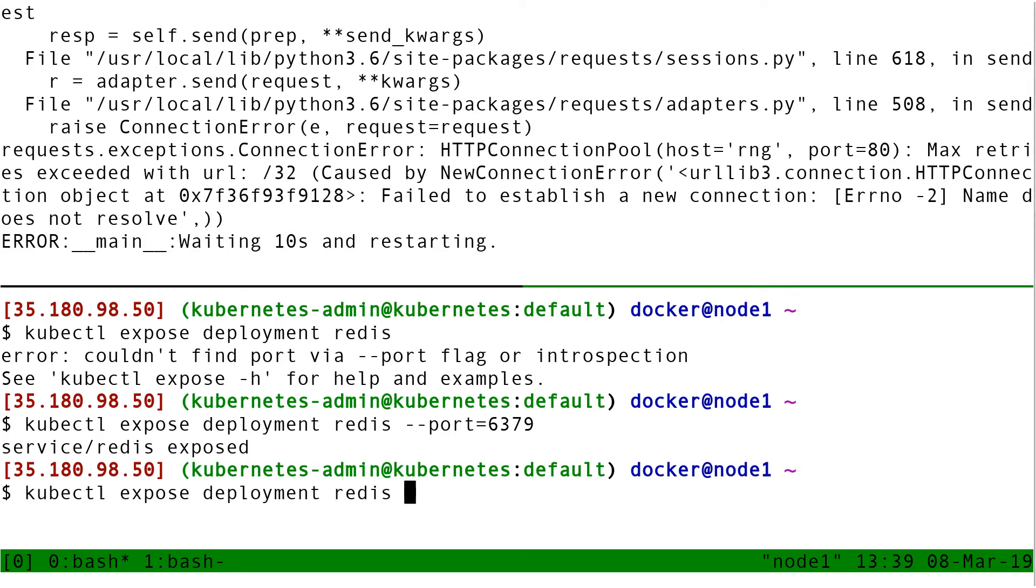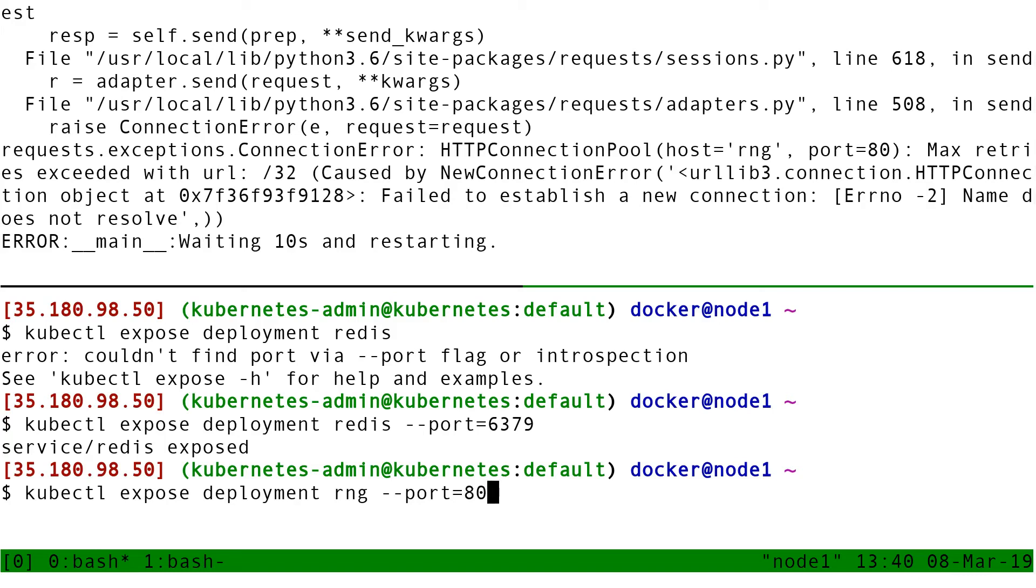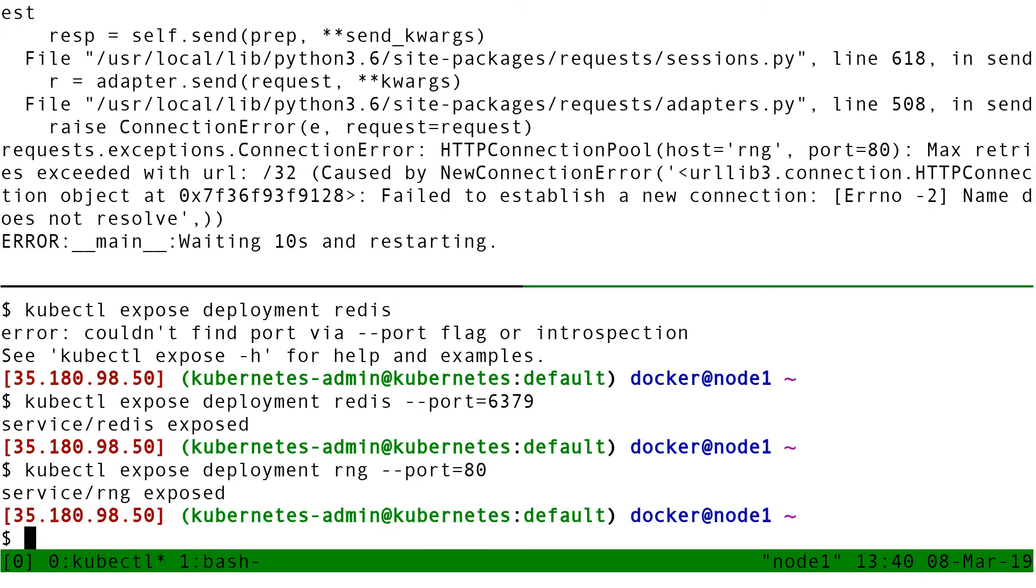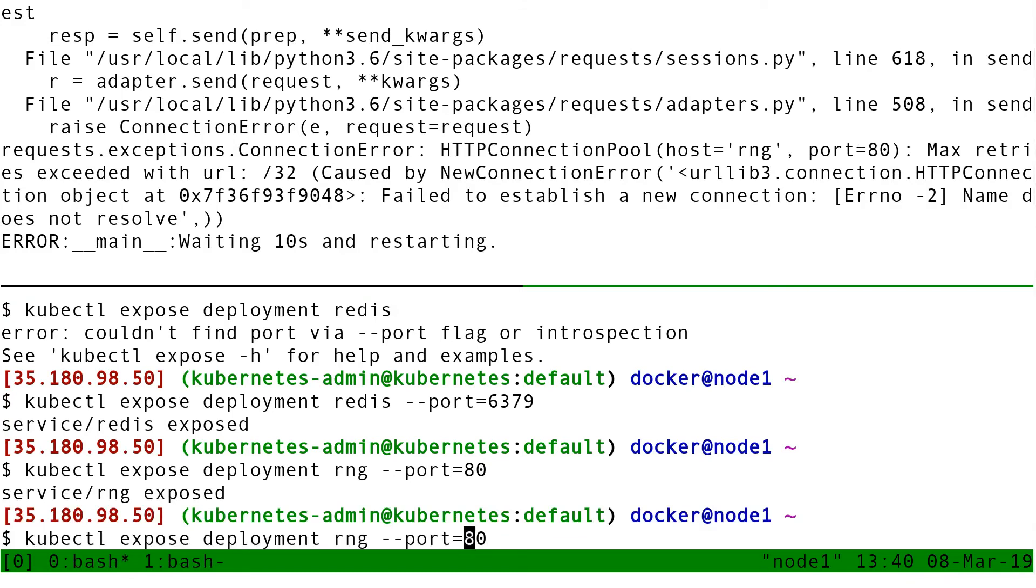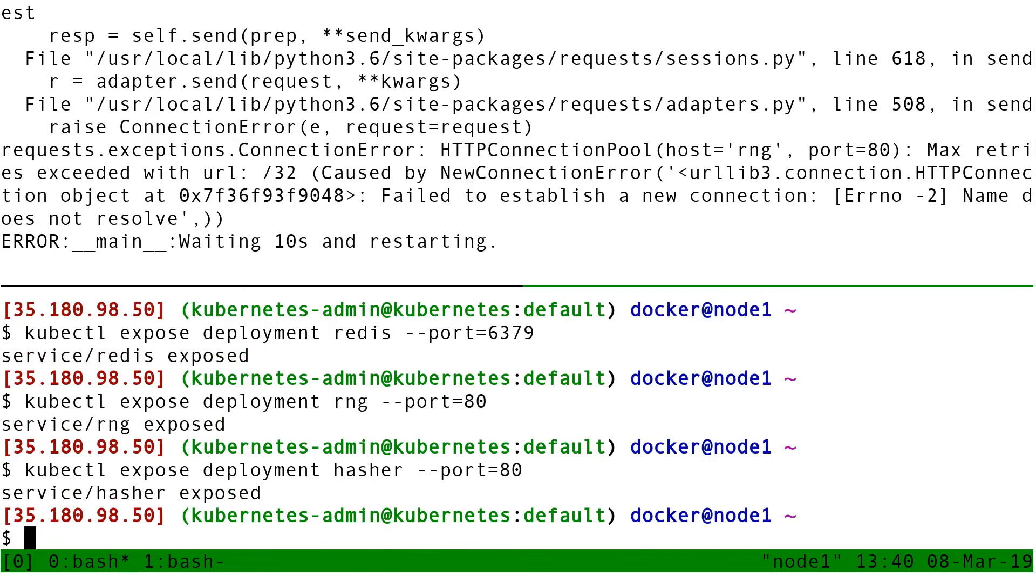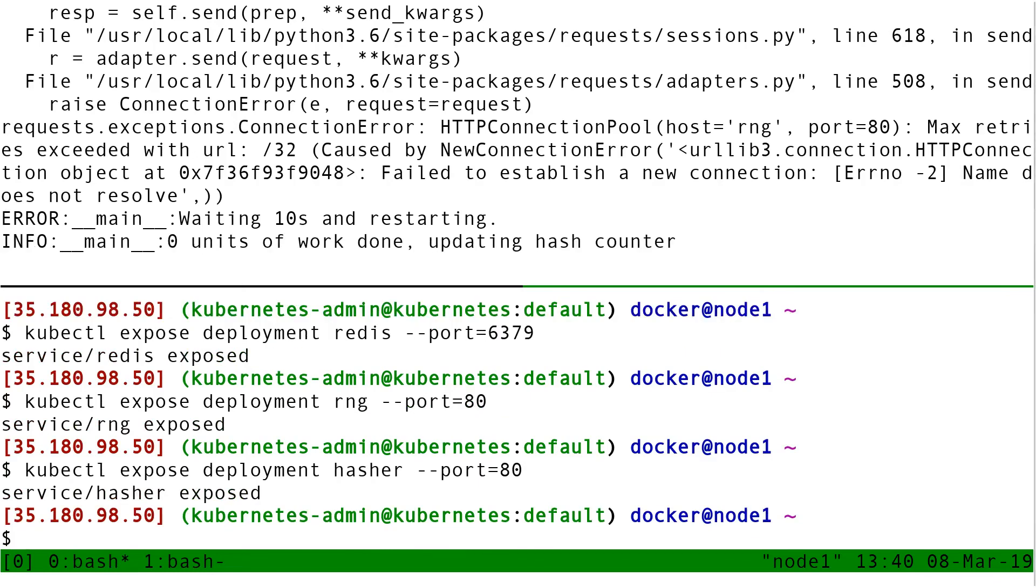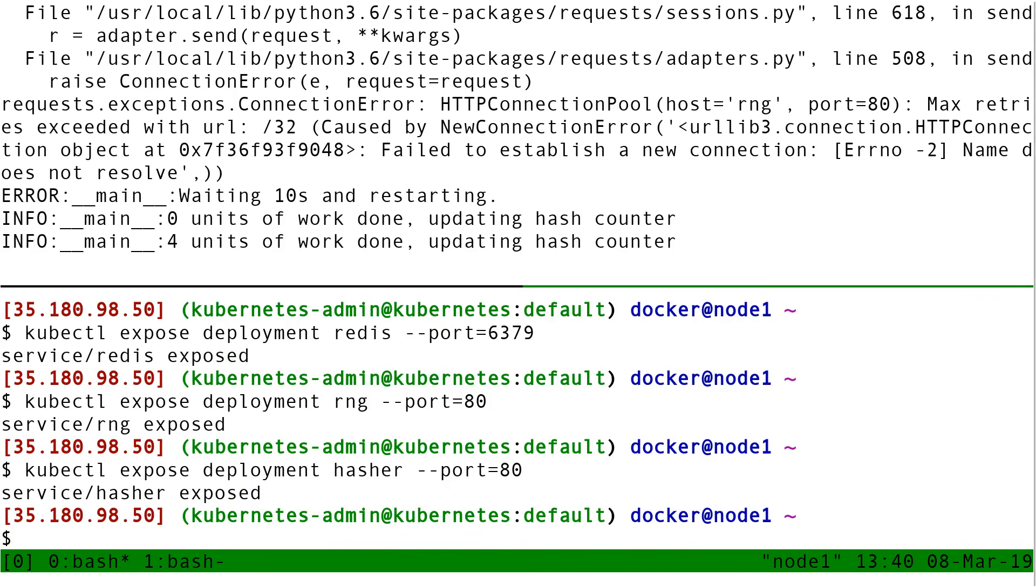So here, I do kubectl expose deployment RNG. And this time the port number is 80. I'm going to get a little bit ahead of myself and also expose hasher, since it has exactly the same behavior. And then I'm going to give a minute. And that's it.